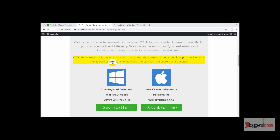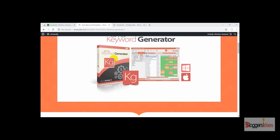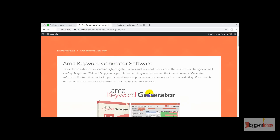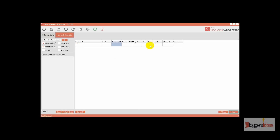Right now I'm here in the dashboard section of the Emma Keyword Generator tool. This is the interface that you can easily use on your PC or Mac. The working of this tool is very simple — you just need to enter your seed keywords, one per line.